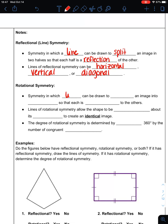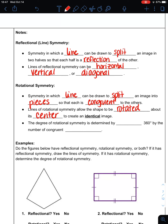Rotational symmetry is symmetry in which a line can be drawn to split an image into segments so that each segment is congruent to the others. Lines of rotational symmetry allow the shape to be mapped about its center, or rotated about the center of rotation to create an identical image. The degree of rotational symmetry is determined by dividing 360 by the number of congruent pieces that you divided that shape into.